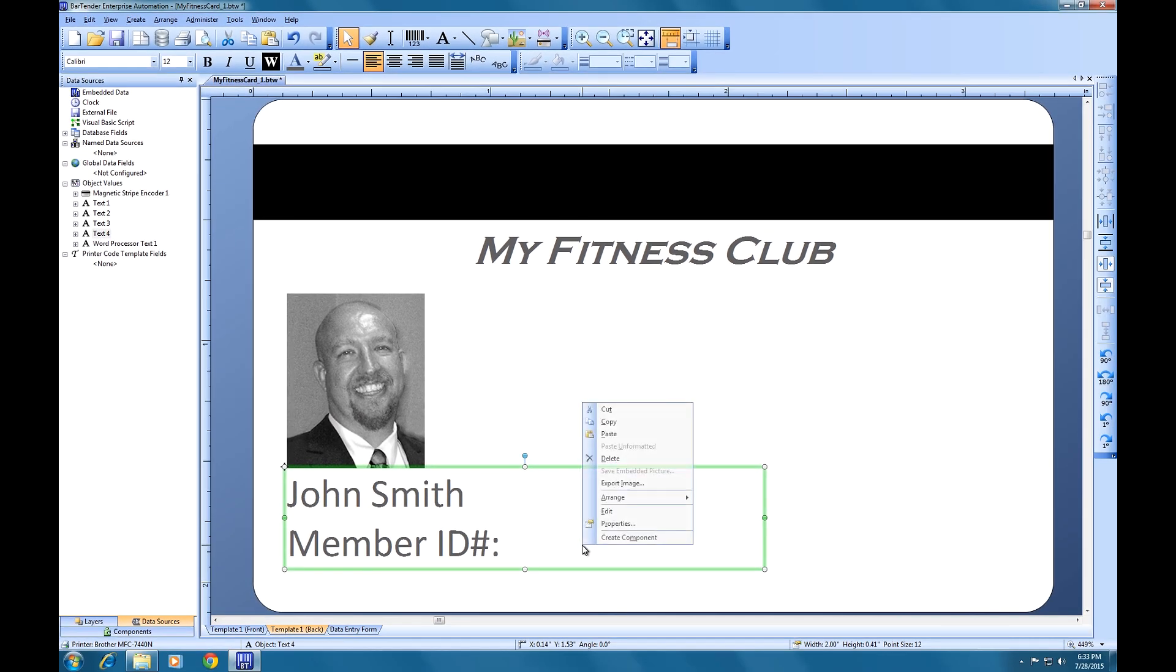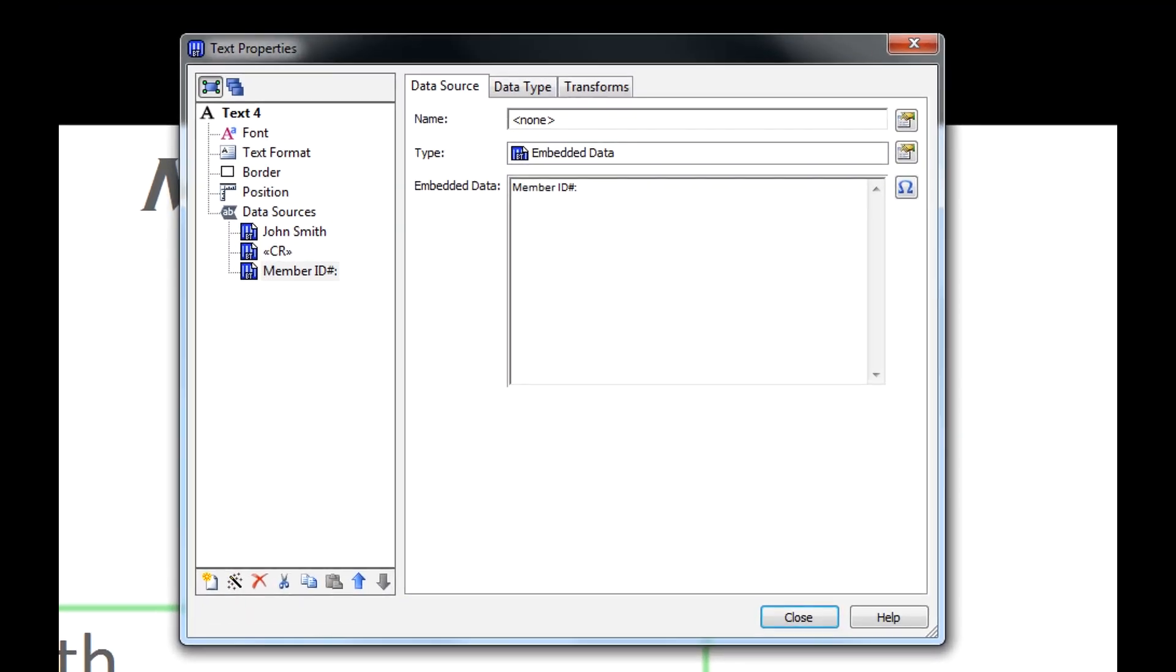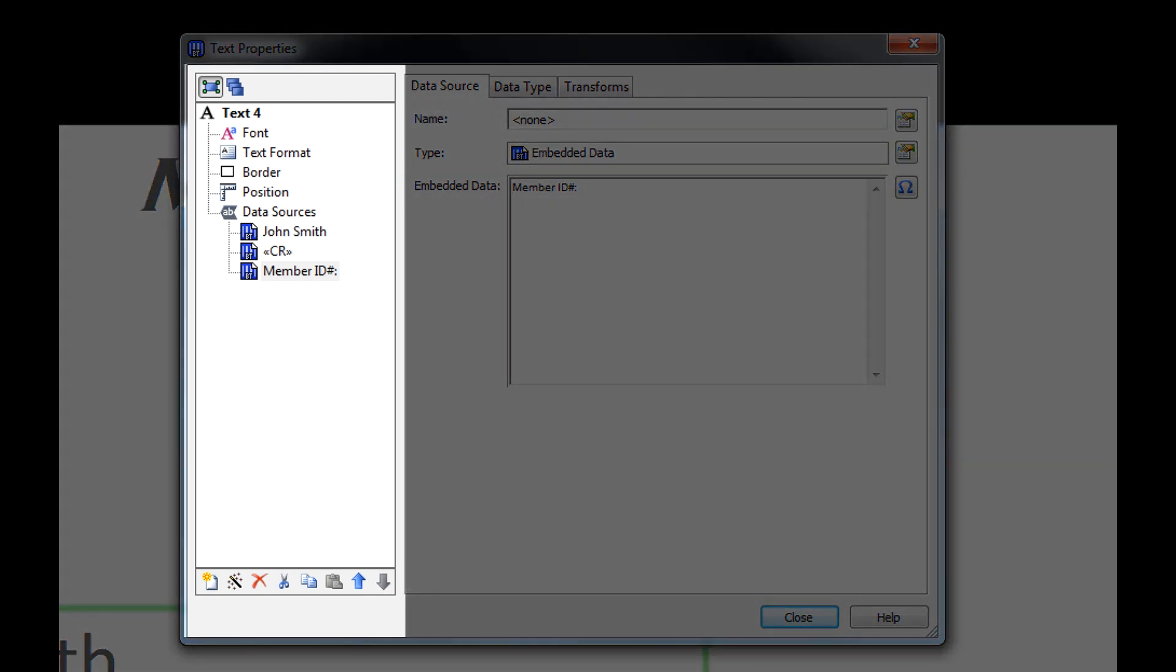If we right-click on the text object and select Properties, the Text Properties window opens. You will notice that the window is separated into two sections. On the left, we have the various properties of the object, and at the bottom of that list where it says Data Sources, we can see the existing data sources in the object.